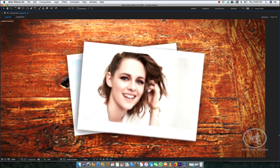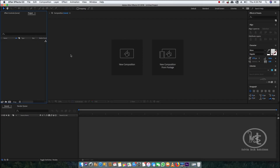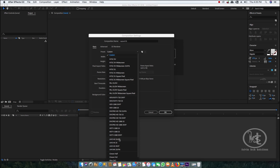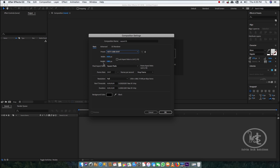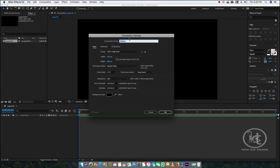Here we are in After Effects. Let's first create our composition. We'll create a full HD composition and rename it as 'Layout 1'. Let's customize it as HDTV 1080 — width is 1920, height is 1080 — and take the duration as 30 seconds. Click OK. Now create a new composition again and call it 'Background BG', keeping all the same settings.